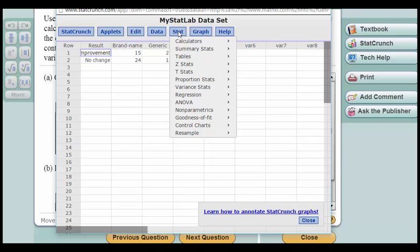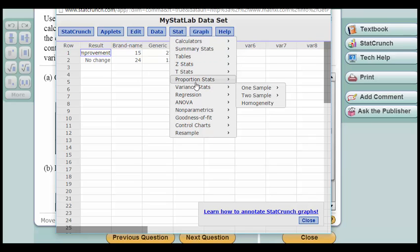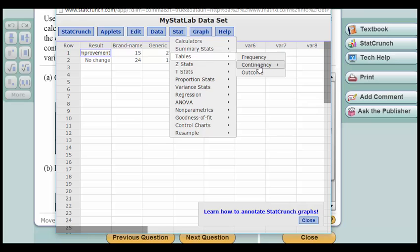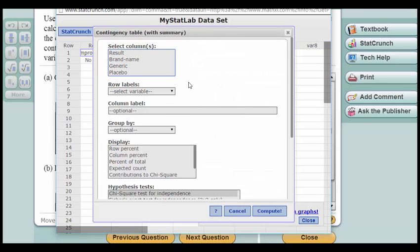Let's go to Stat, Tables, Contingency with Summary, which is what we have.